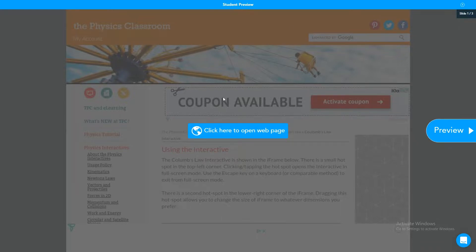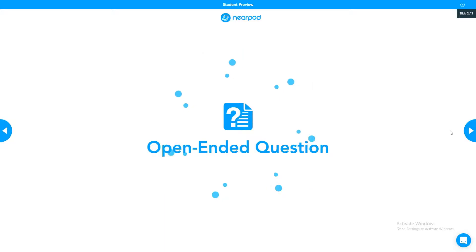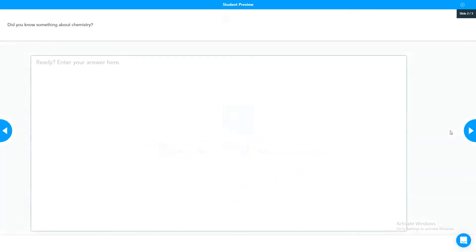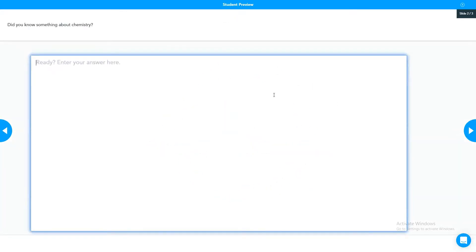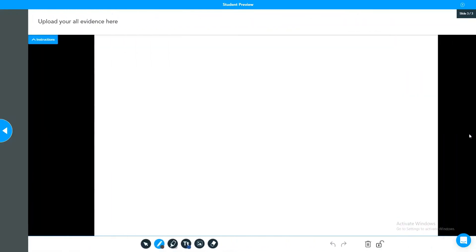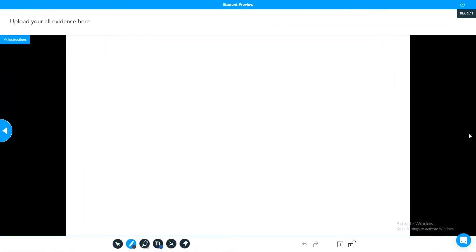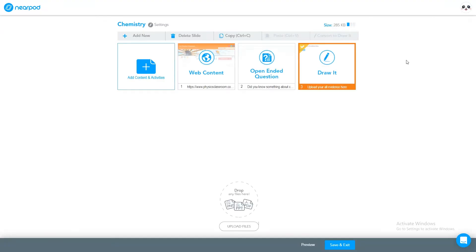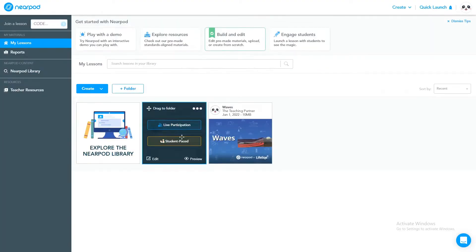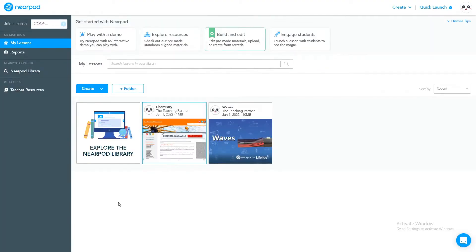This preview is a student preview, how students will see the lesson. They can read, go through with this web page, and according to your given open-ended question they have to answer the question. Similarly, in the last they have to upload their evidences. We have come out from the students preview. Now you can see the chemistry lesson is ready.